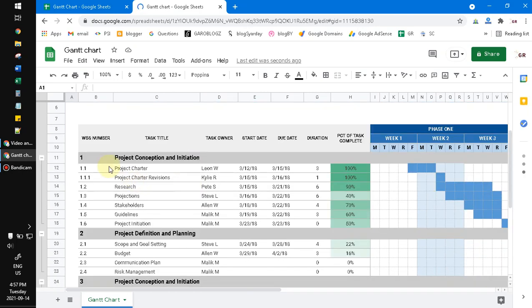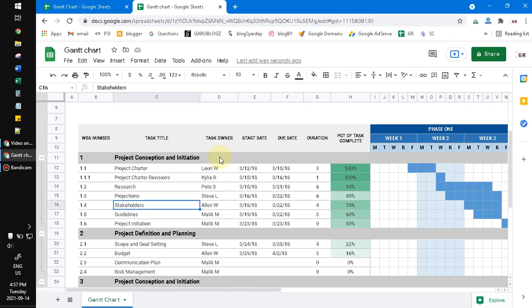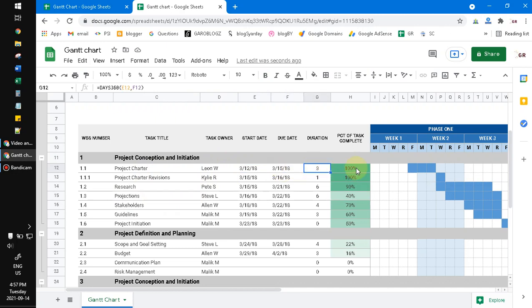You can edit the main title of the activities, then the sub-activities, and so on. You can also write down the person in charge, the date, the duration, and the completion status of the sub-activities.